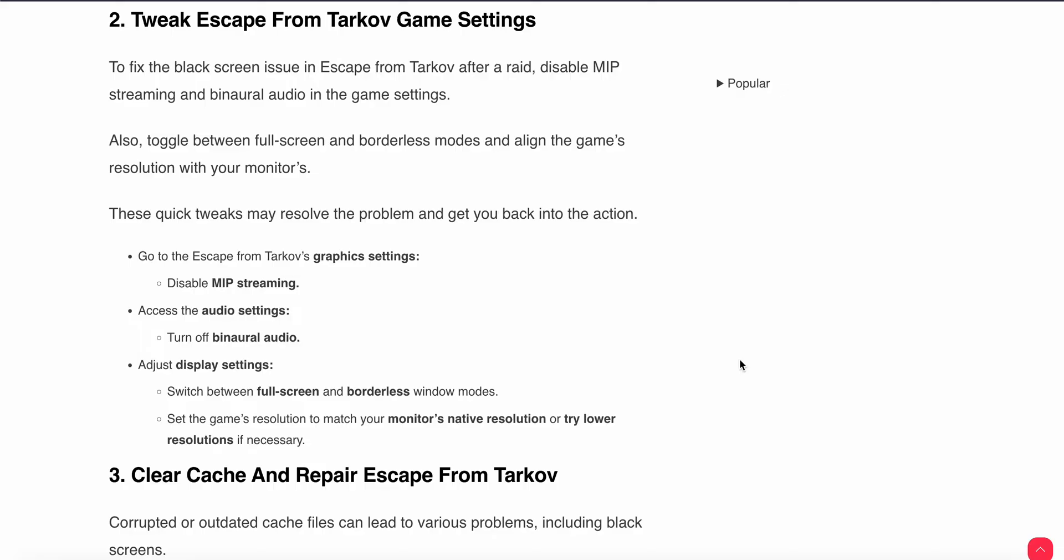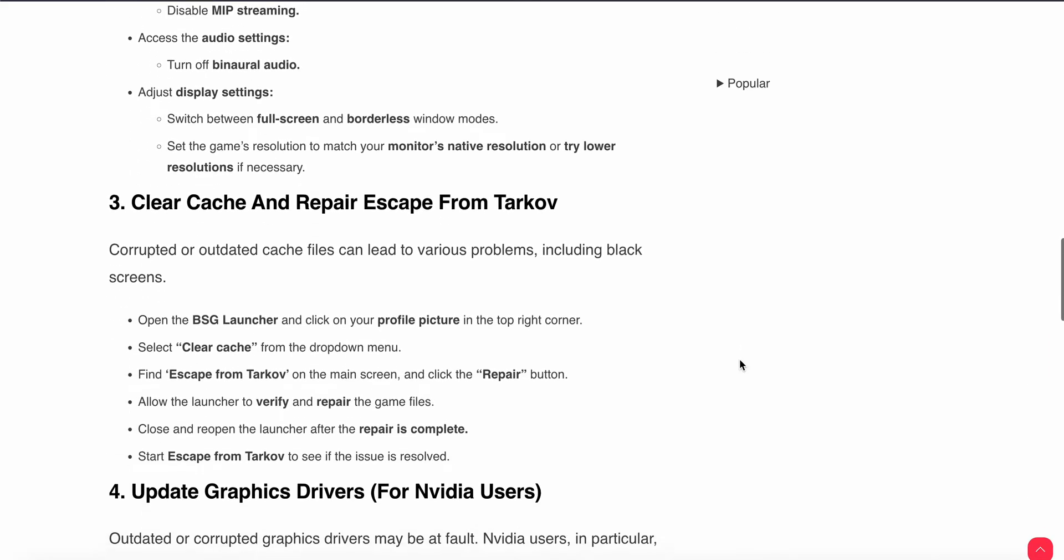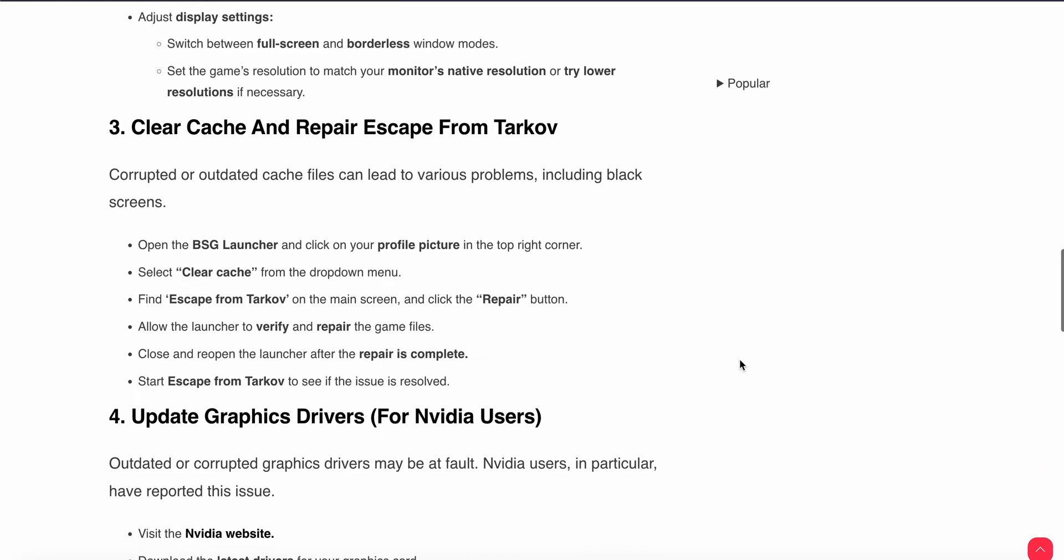Third one is clear cache and repair Escape from Tarkov. Corrupted or outdated cache files can lead to various problems including black screens. Open your BSG launcher and click on the profile picture in the top right corner and select clear cache from the dropdown menu. Then find the game on the main screen and click the repair button. Then allow the launcher to verify and repair the game files.